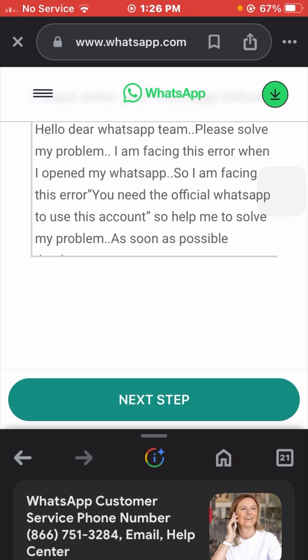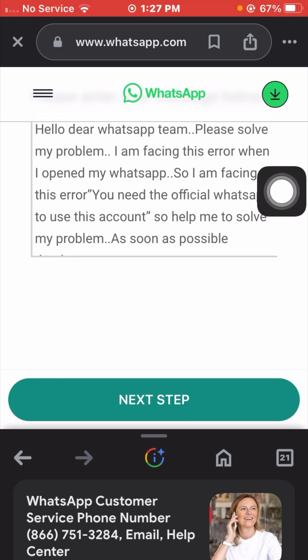After entering the description, tap the 'Done' option and then tap 'Next Step.' Once you submit, you will receive a response from the WhatsApp team — within one hour, two hours, three hours, maybe one week, or one month — and your problem will be fixed.